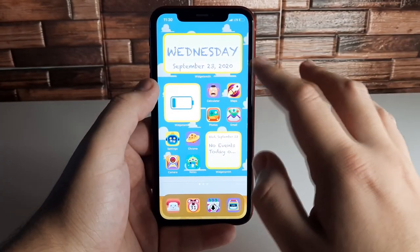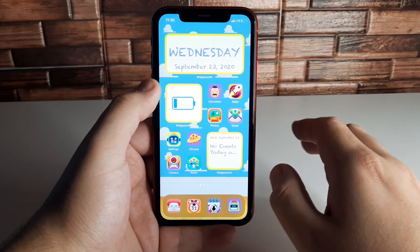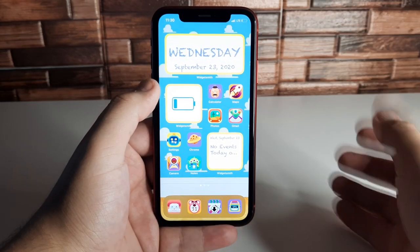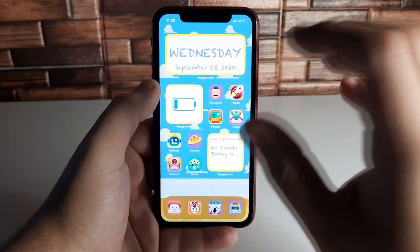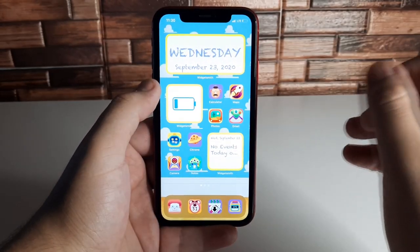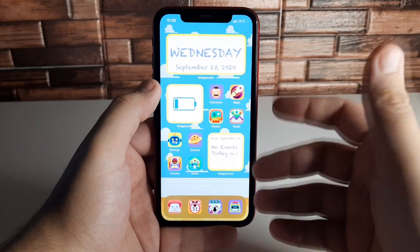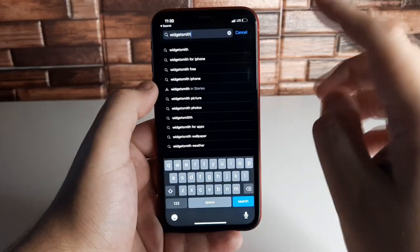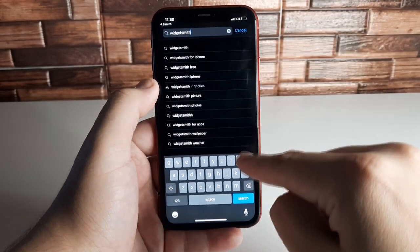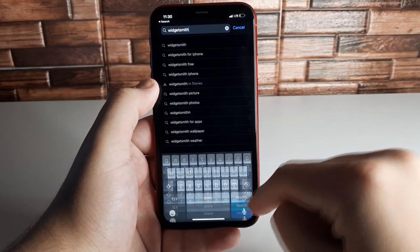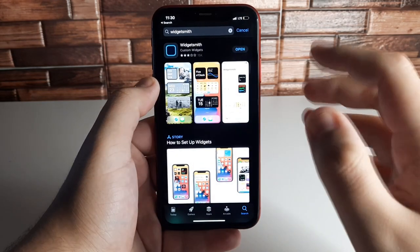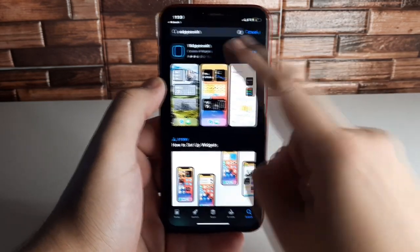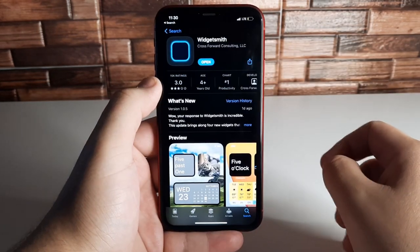The next thing we're going to show you is how to customize widgets. With iOS 14 we now have widgets we can put on the home screen, which is very exciting. The next thing you want to do is download an application called WidgetSmith — I already have it here.